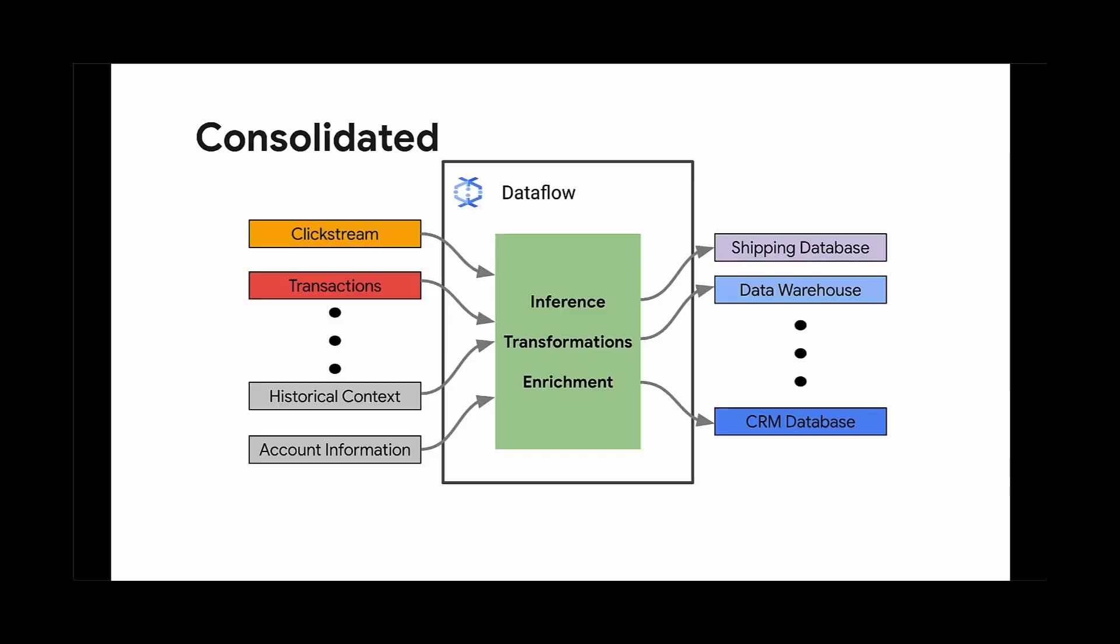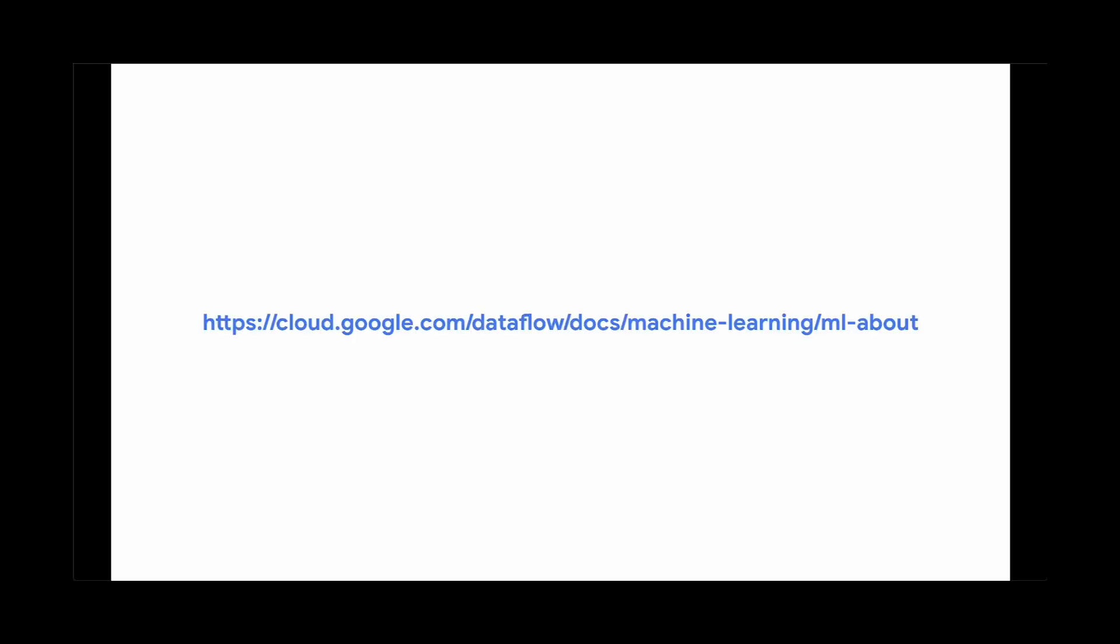These features let you combine the powerful data processing capabilities of Dataflow and perform inference on that data with Beam's simplified model handler and run inference p-transform. That's it for now. Click the links below to learn more. There are notebooks that you can readily deploy and try it out for yourself. Thanks for watching.